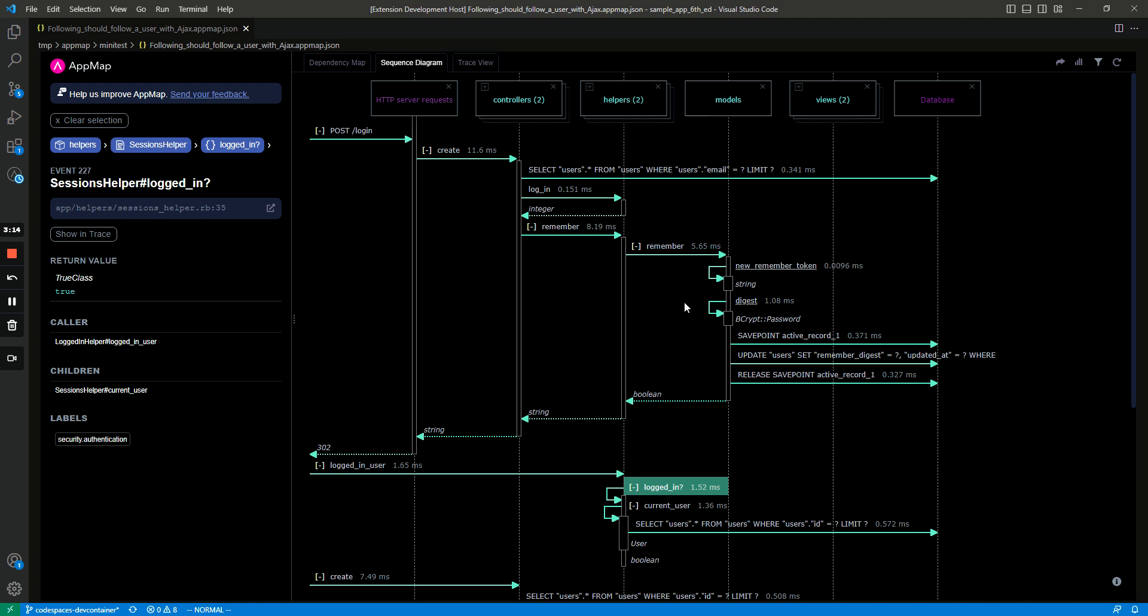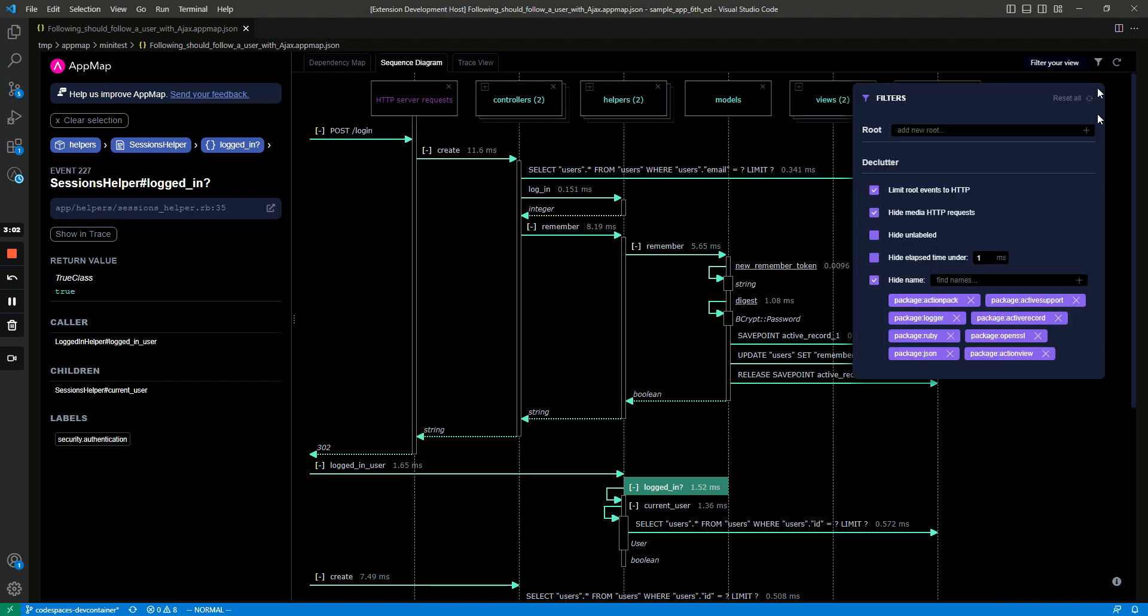Another thing you can do is hide certain parts of the code and that helps you to see just the information that you want to see. So I actually have a bunch of code already hidden and we'll check out this filters menu up here and you can see I've hidden a bunch of packages in the code and these packages are like Ruby on Rails built in code.